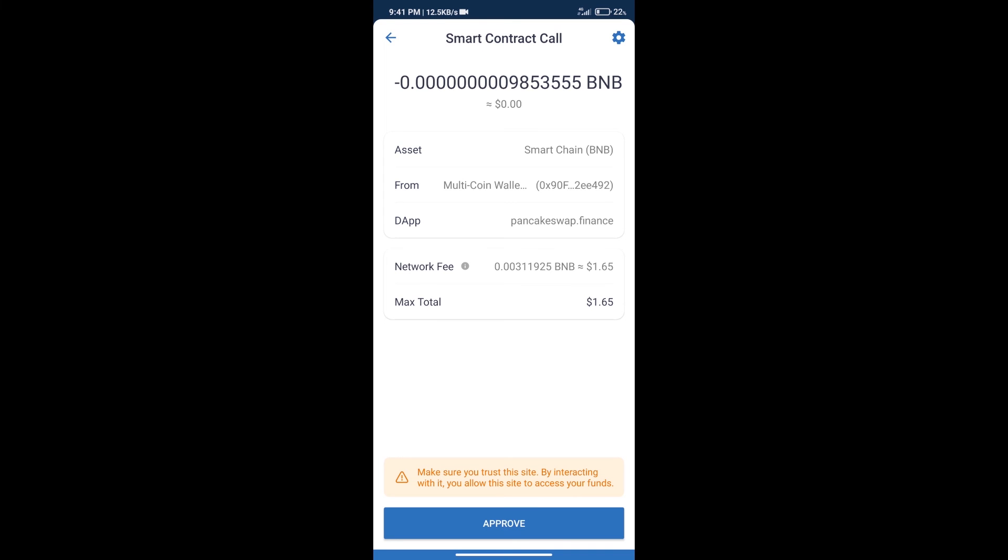Here we can check transaction history and network fee charges. After that, we will click on approve and finally we will get this token successfully.